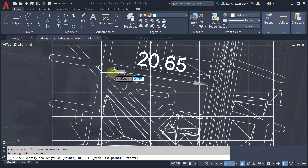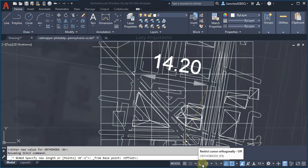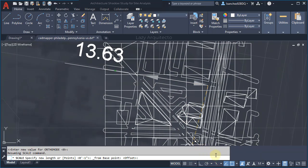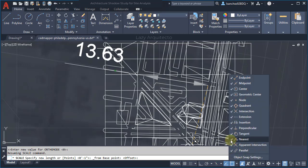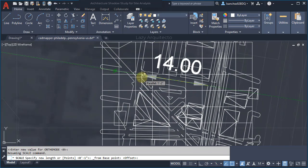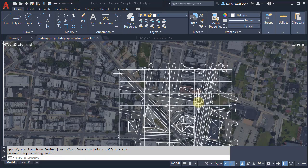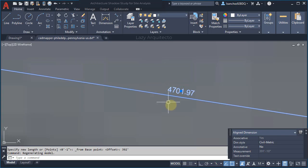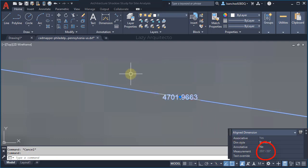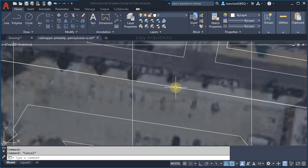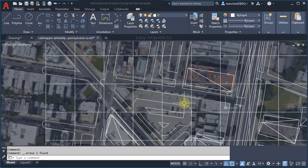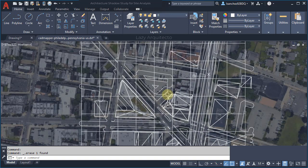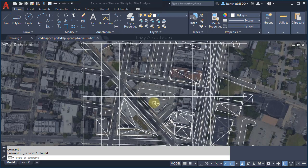I want the following direction — let me change my snap settings so the direction shows correctly. I'll uncheck the Nearest option, and now the direction looks correct. Let's type the distance we got from Google Earth and press Enter. Let's double-check: we select the dimension and look at the Quick Properties — it is around 392 feet. The dimension displays differently because it is a civil dimension, so let's get rid of it. We now have the site correctly scaled with the approximate dimensions, ready for our shadow study.